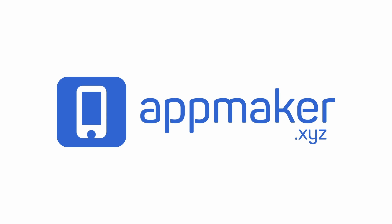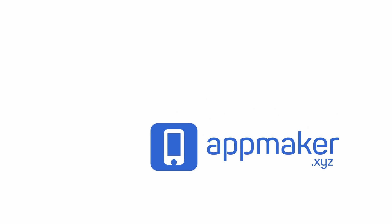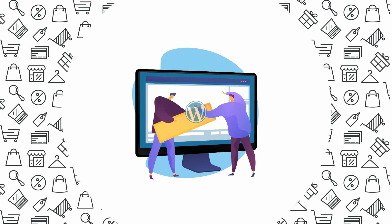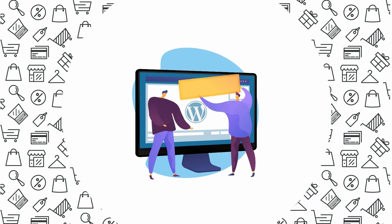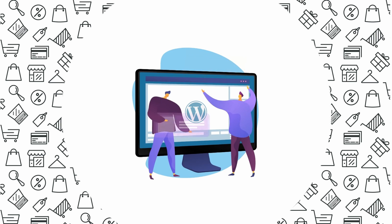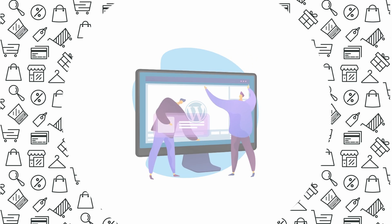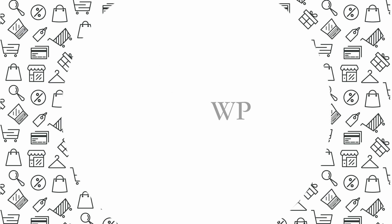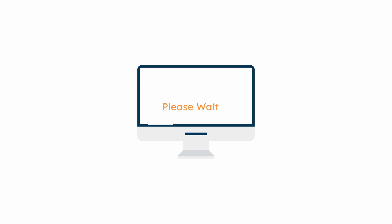This video is sponsored by AppMaker. Hey everyone, welcome back to Educate WordPress where we talk everything about WordPress.